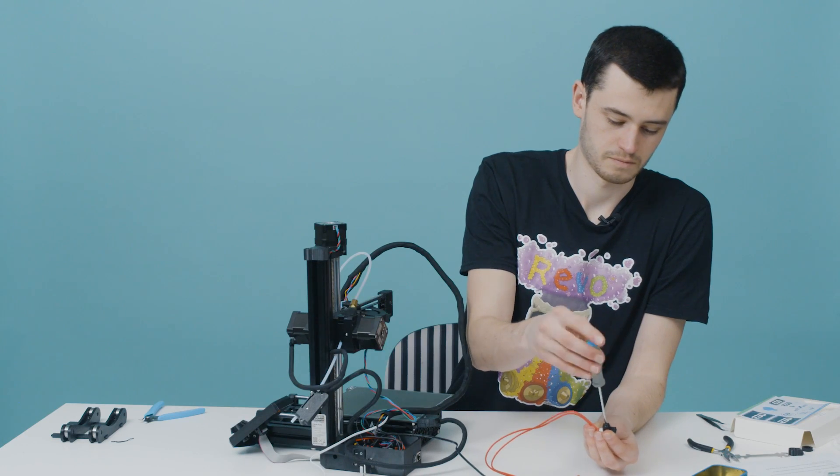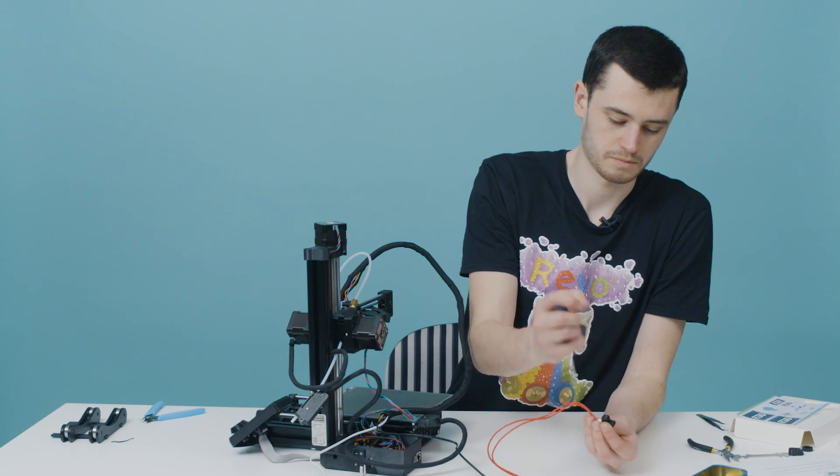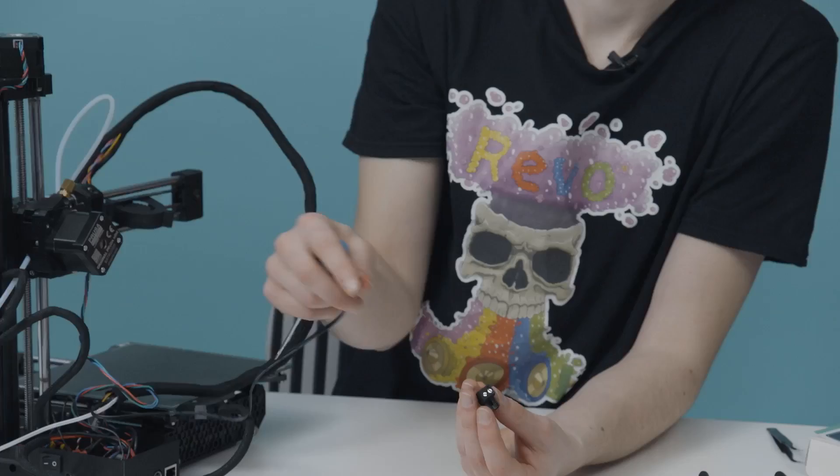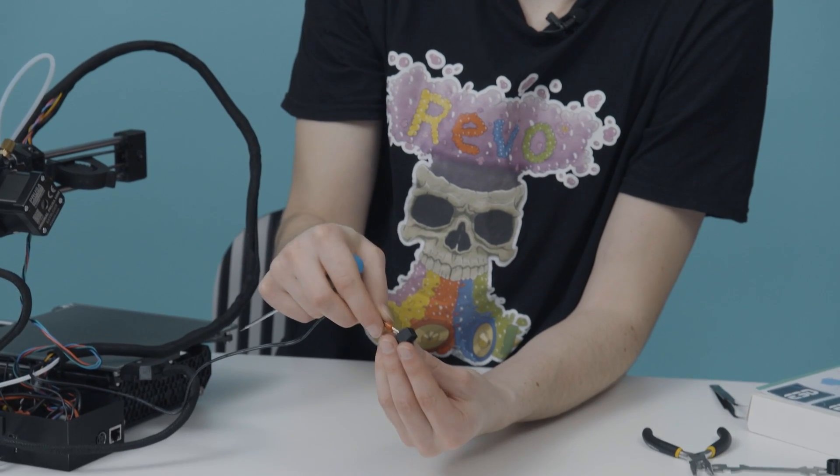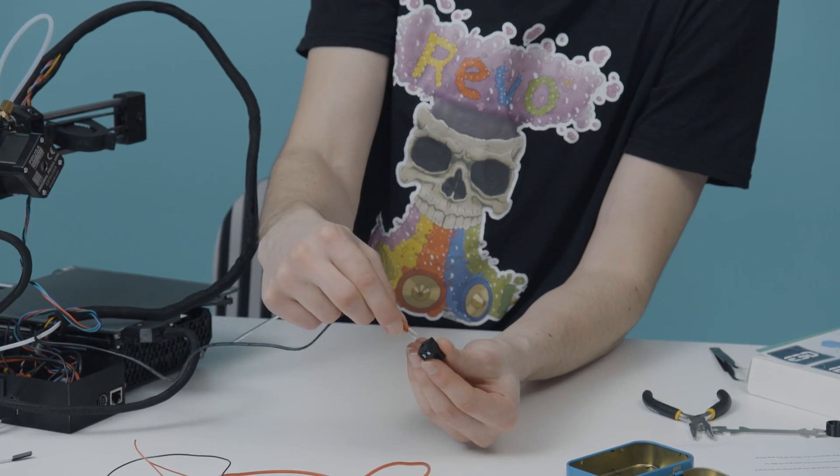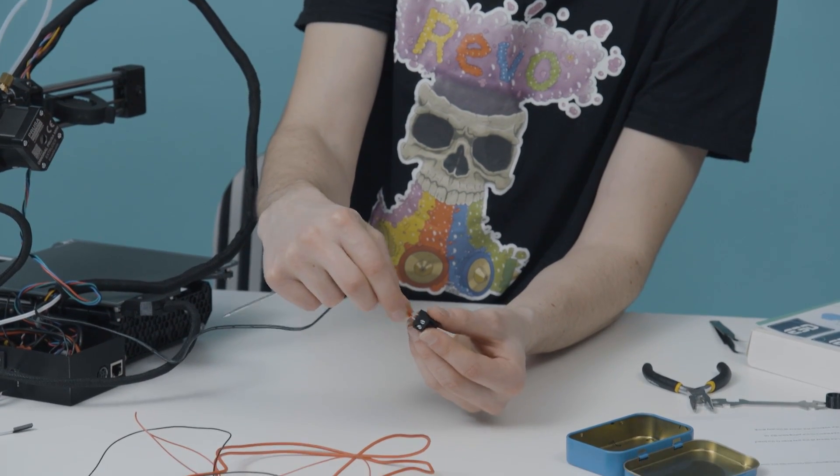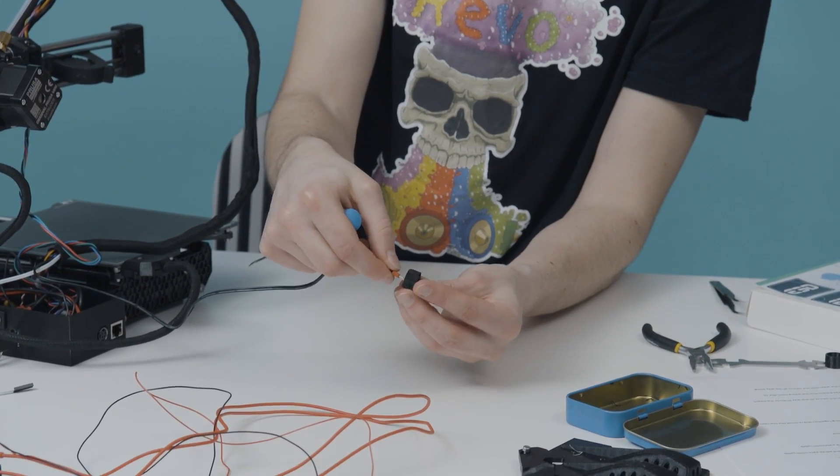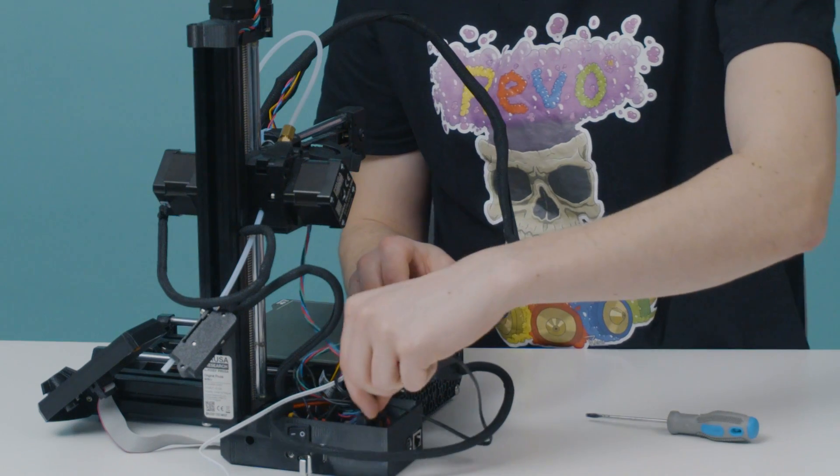Unscrew the ferrules from the terminal using a small flathead screwdriver and replace them with the new heater. You can connect the cables any way around as the heater doesn't have polarity. Plug the terminal back in.